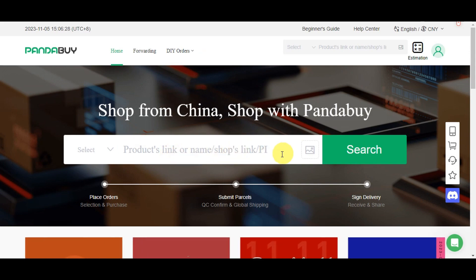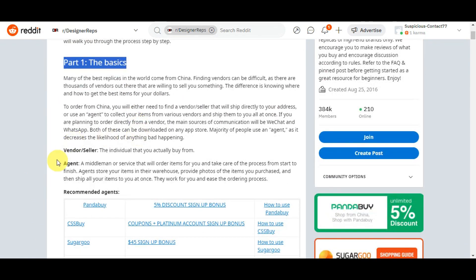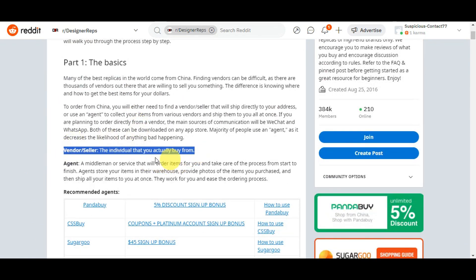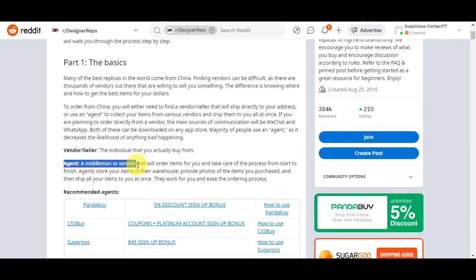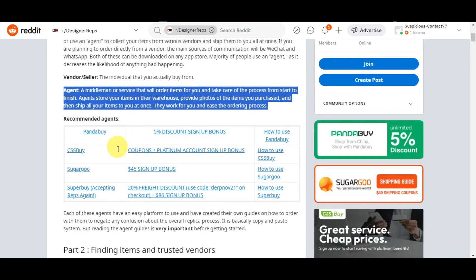Now let's search for a product. I have a link from Reddit — the ultimate guide on how to order on Pandabuy. A vendor or seller is the individual you buy from, and the agent is a middleman service that orders items for you and handles the whole process. They store your items in a warehouse, provide photos of purchased items, and ship everything to you at once.